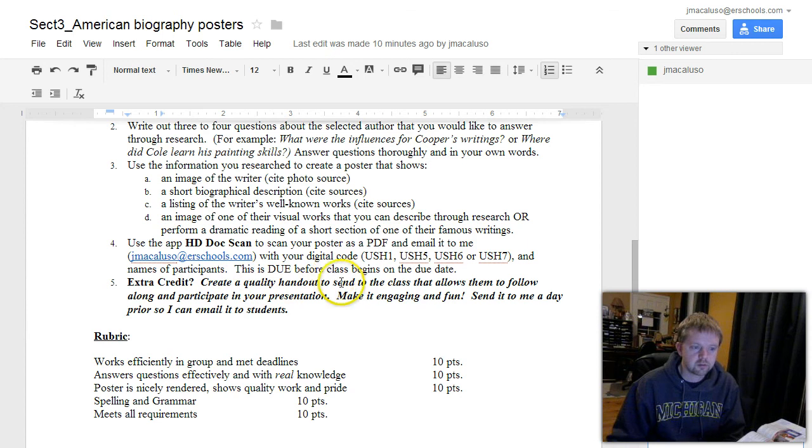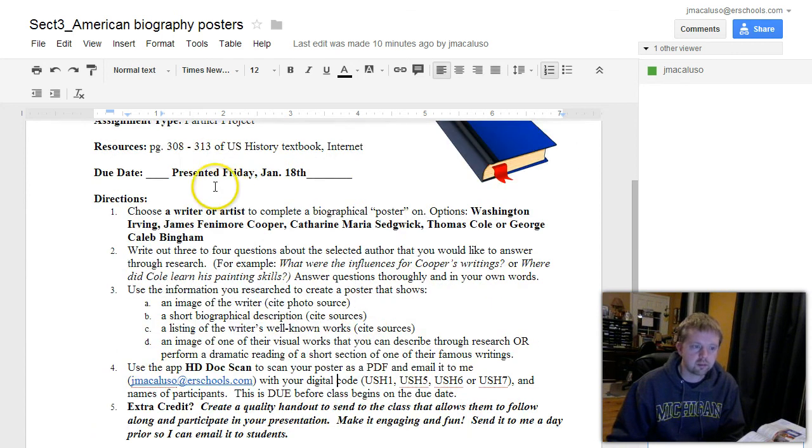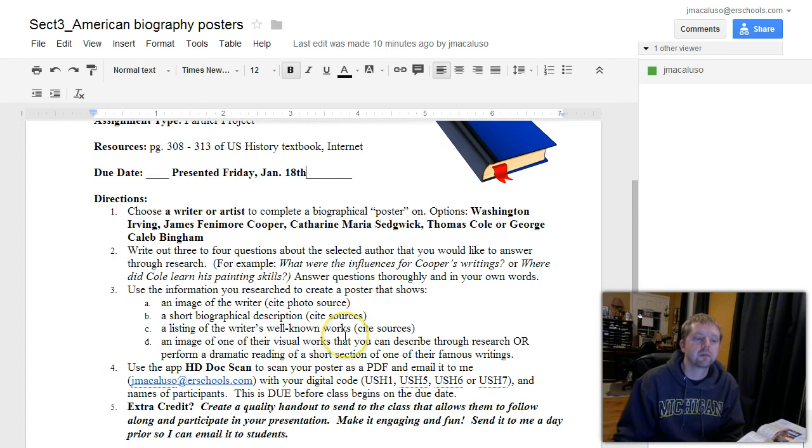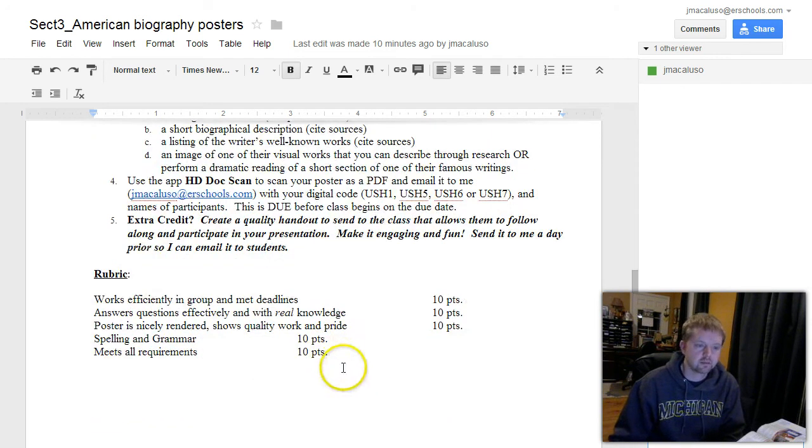This is due before class begins on the due date. So if the due date's Friday, January 18th, it needs to be mailed to me before class begins on the 18th.